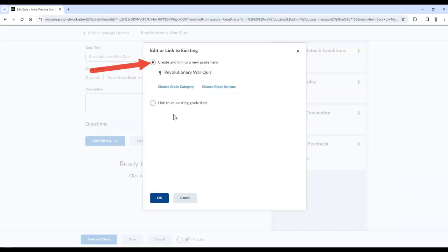Next, select either Create and Link to a New Grade Item to add this to your gradebook and assign it to a category, or select Link to an Existing Grade Item if you would like to link this to a grade item that already exists in your gradebook.